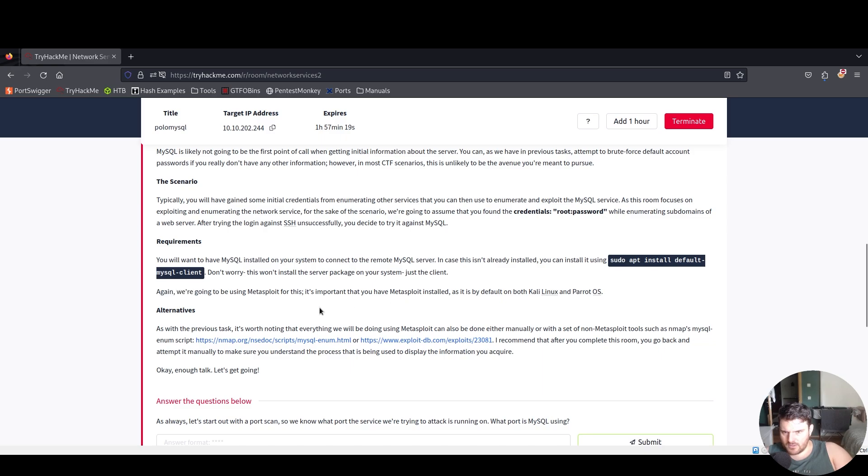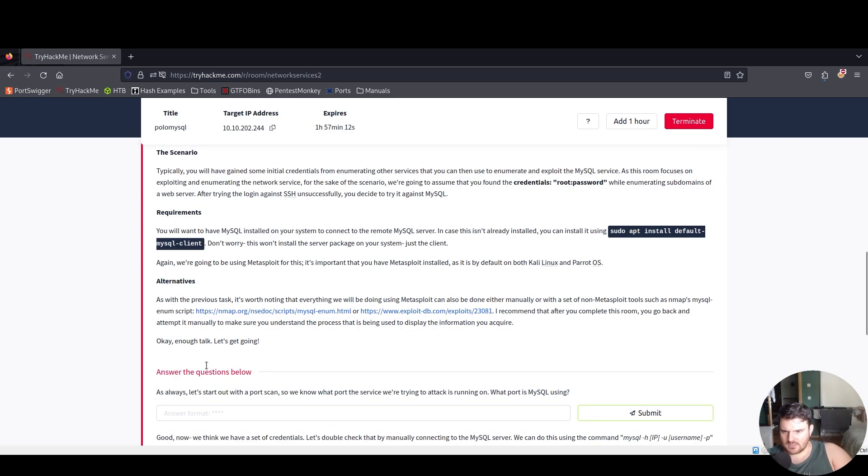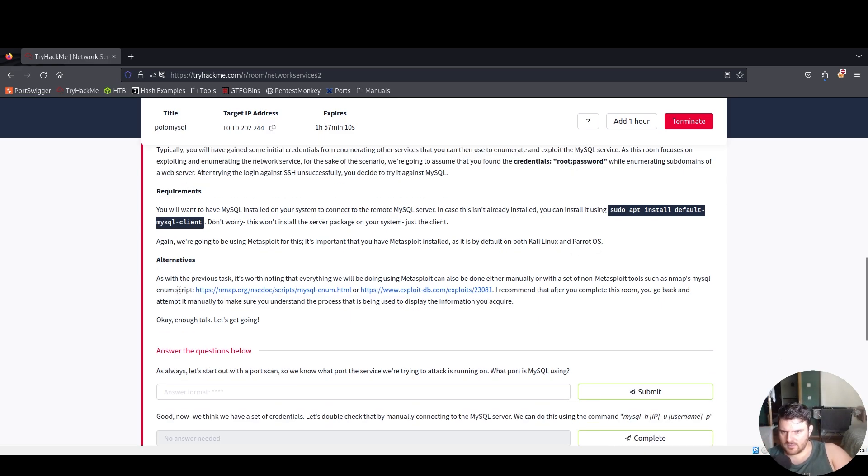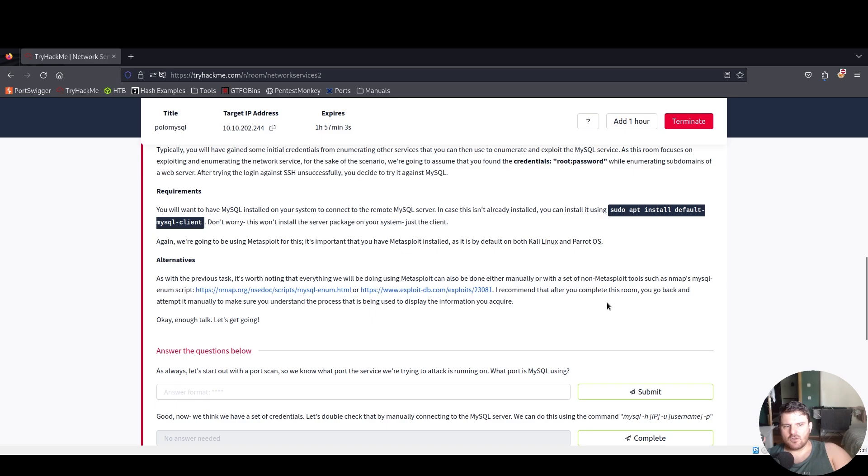We're going to be using Metasploit for this. It's important that you have Metasploit installed; it's installed by default on Kali and Parrot OS. It's worth noting that everything we'll be doing using Metasploit can also be done either manually or with a set of non-Metasploit tools such as nmap and mysql-enum.